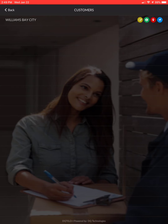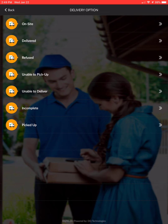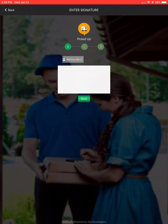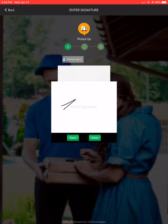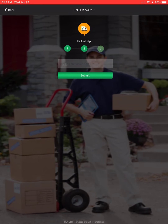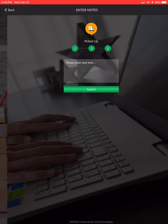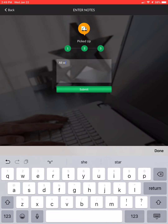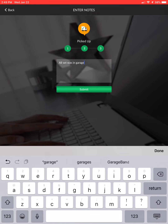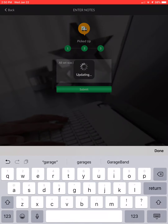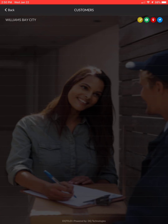'Picked up' is for RMAs and POs — the opposite of unable to pick up. If you're on site, the garage is open, and you can see the wall 30 that matches your RMA, get the customer signature or sign it yourself, hit submit, take a picture of the RMA or product in the garage, hit the check mark, add notes such as 'all set, was in garage,' and submit. Those are all the different delivery options.